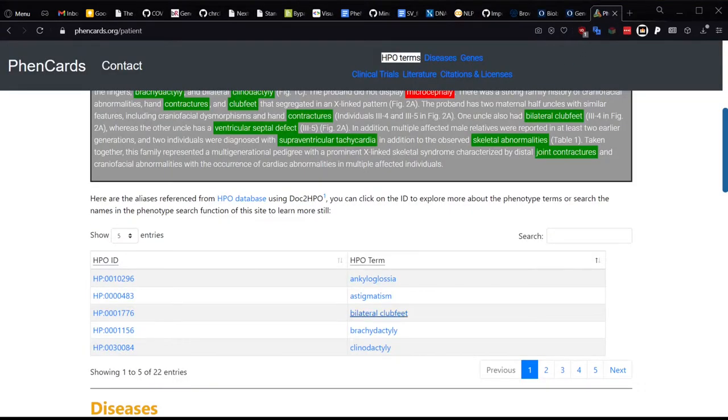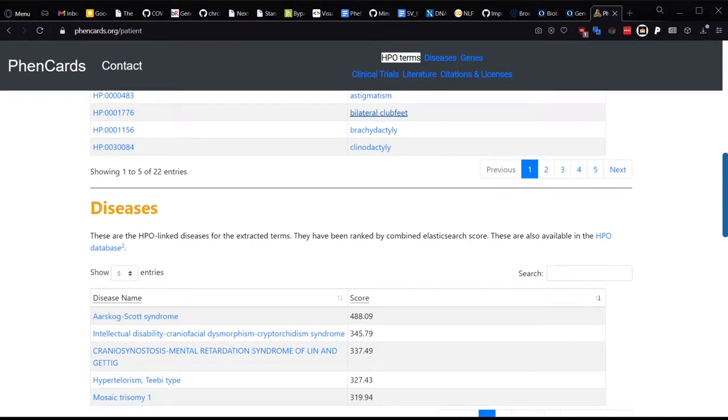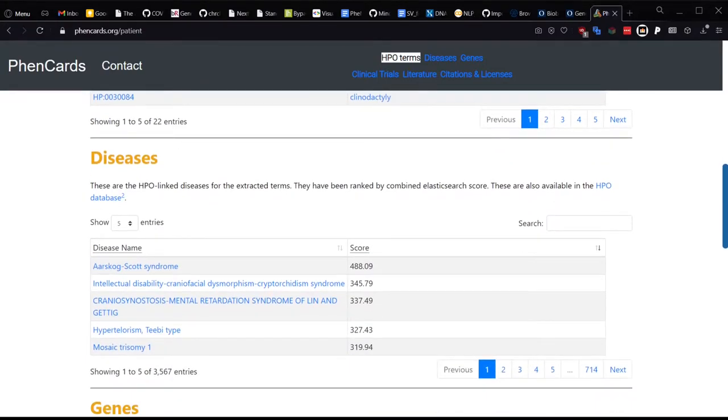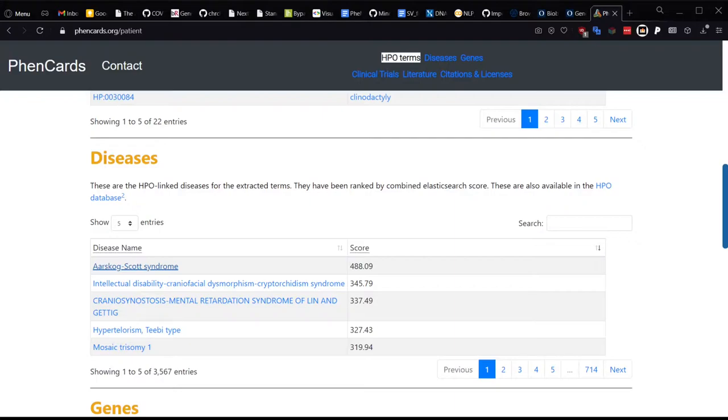Under Diseases, you can see which diseases are predicted to be linked to the HPO terms from the notes. This algorithm uses the diseases linked to HPO terms from the HPO database and ranks them by the combined elastic search score. You can see here that the number one ranked disease is Aarskog-Scott syndrome, which is in fact the causal disease for the patient's condition in the cited paper.